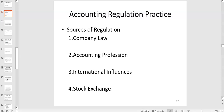What we're now going to look at in this recording is what regulation looks like currently in practice, and we're looking at the four different sources: company law, the regulation from the accounting profession, international influences in particular international accounting standards, and finally the stock exchange.